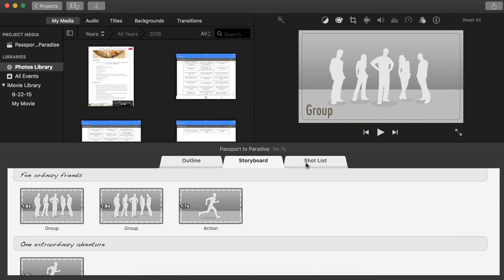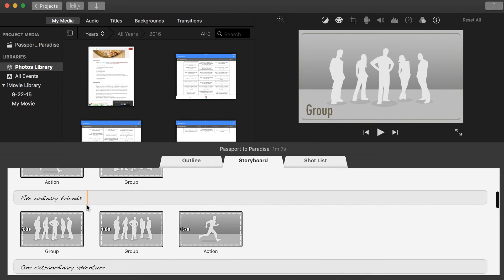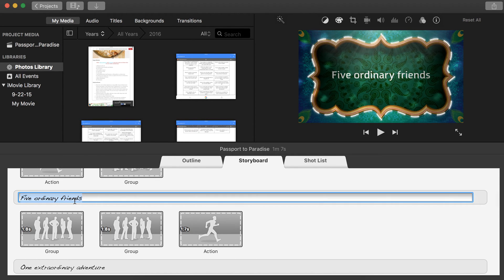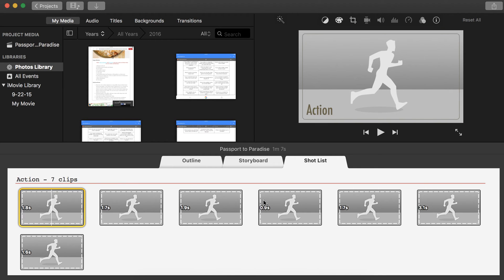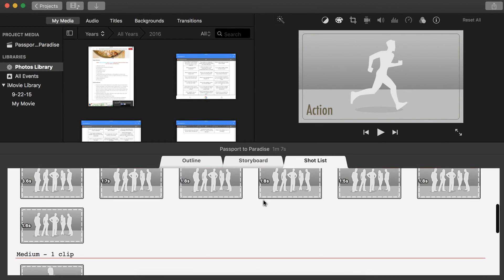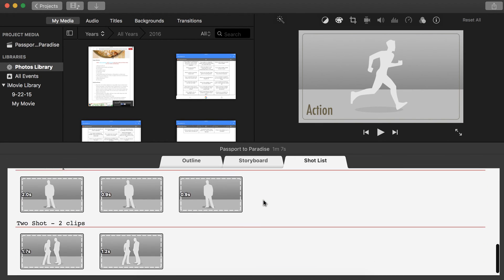And if you want to edit the text, you can edit the text here as well. And last but not least, the shot list. That is just your video clips in order.